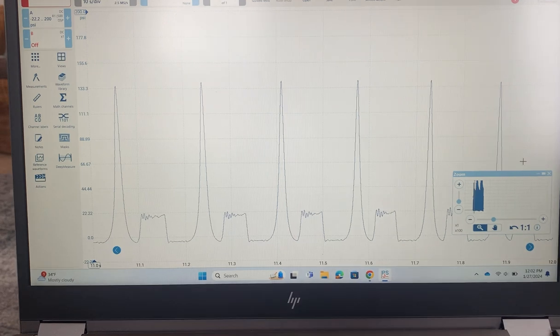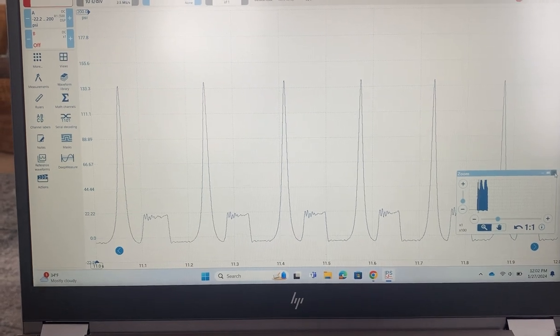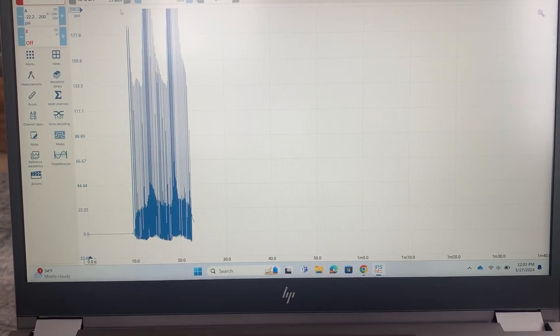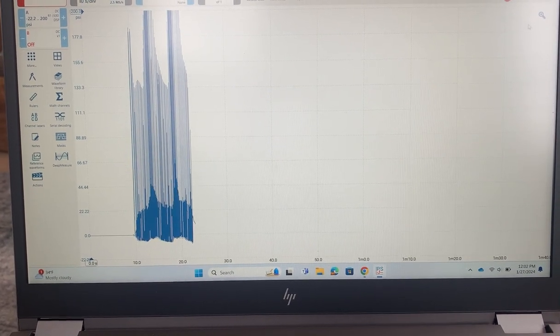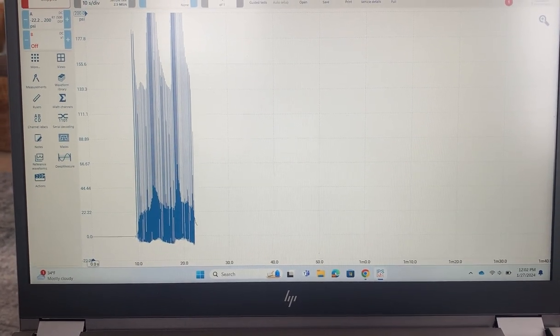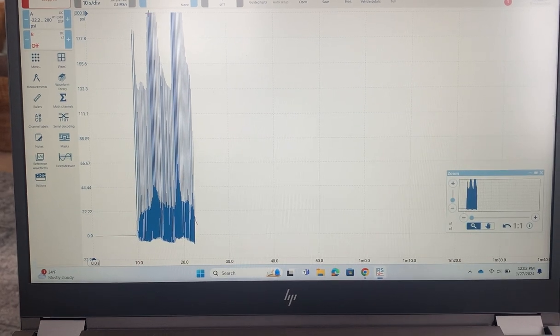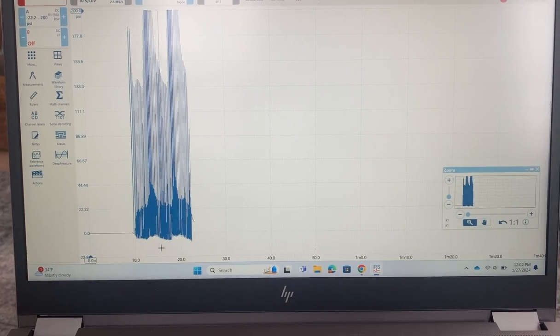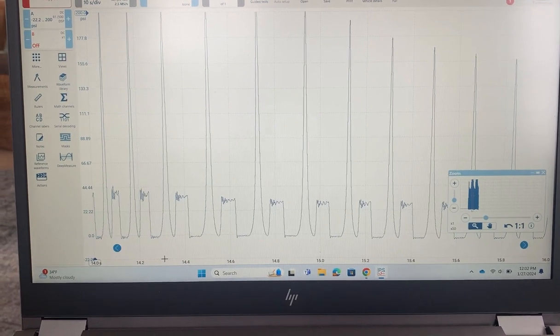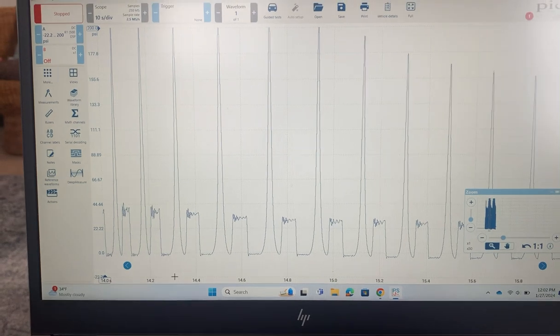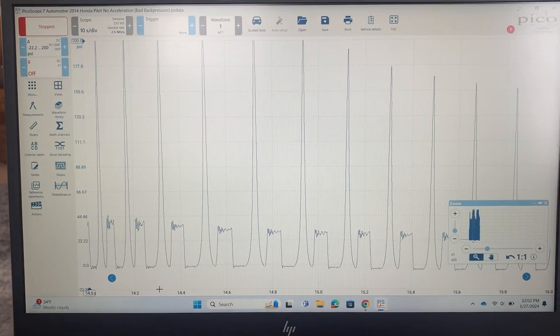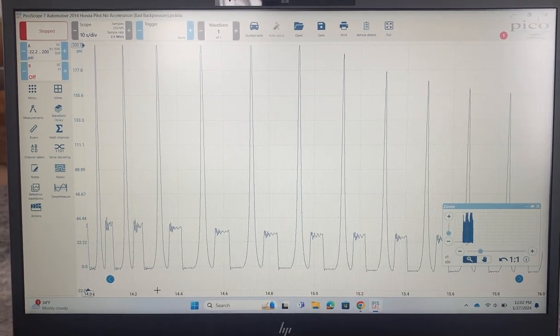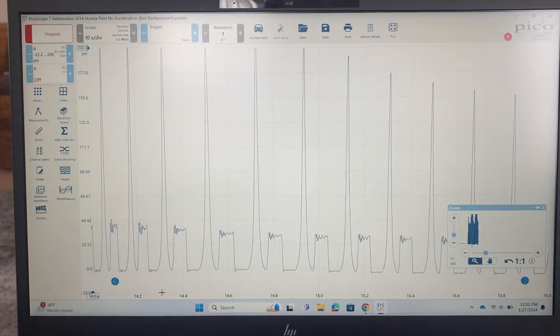Let's zoom in real quick on a couple of the snap throttles that we did. So right here when we did a snap throttle, we were getting up into the 40 psi range. So yeah, we recommended replacement of the catalytic converter.